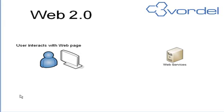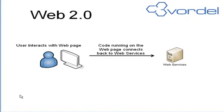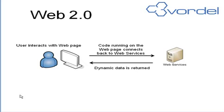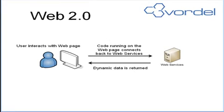Web 2.0 is more dynamic. Websites feel more like applications. Flickr, MySpace, and others have code that runs on the web page, connects back to services, and returns dynamic data to the website user.